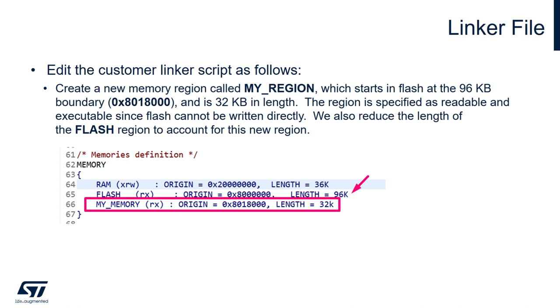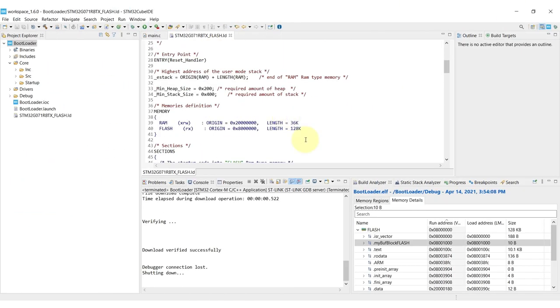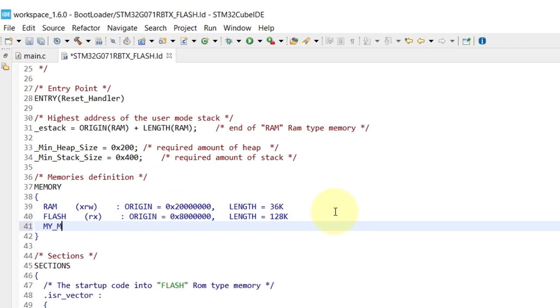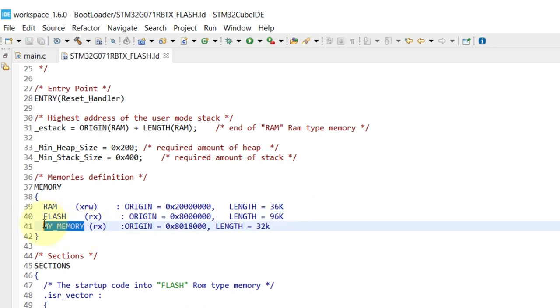I'll go into more details in the code, so right now I'm opening the linker script and I'm creating the my memory region. I'm adding it on the last 32 KB flash.